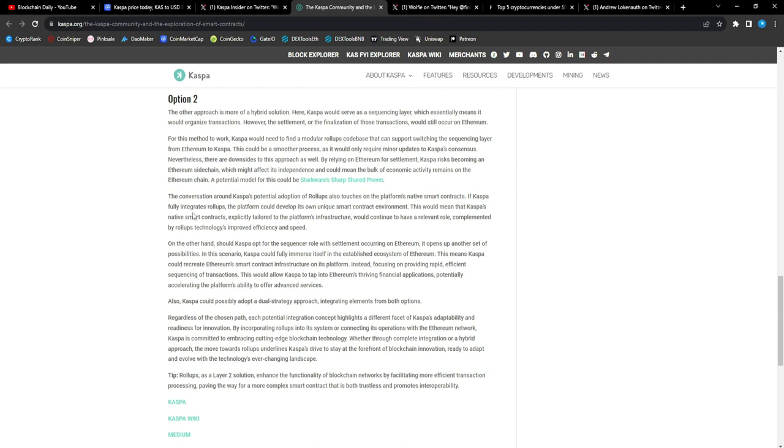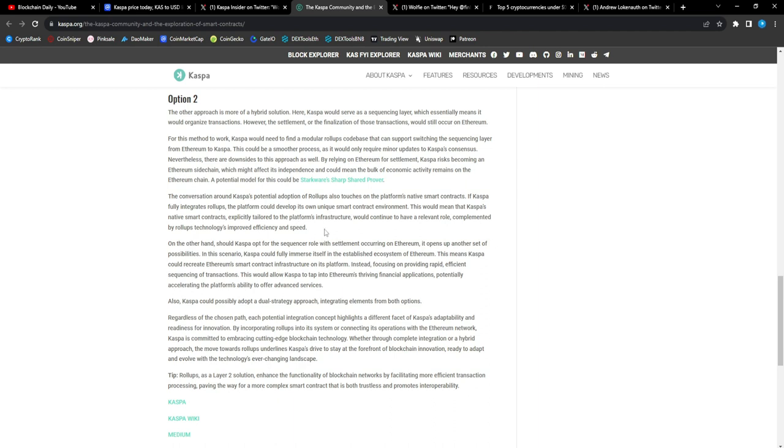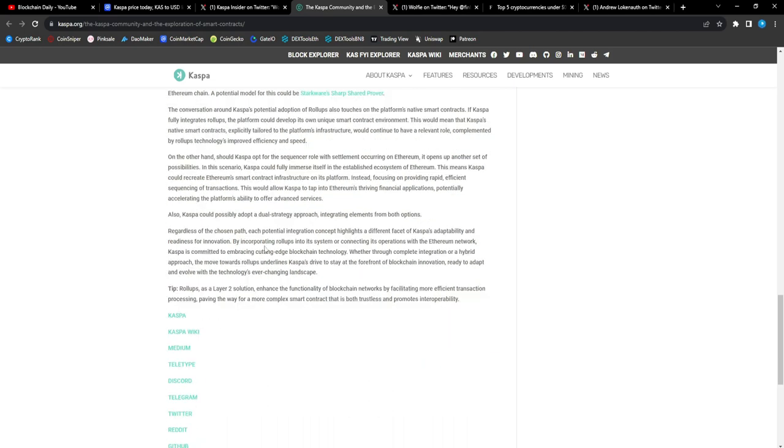By relying on ETH for settlement, Casper risks becoming a side chain though. Potential model for this would be StarkWare's Shared Prover. The conversation around Casper's potential adoption of roll-ups also touches on the platform's native smart contracts. If Casper fully integrates roll-ups, the platform could develop its own unique smart contract environment.